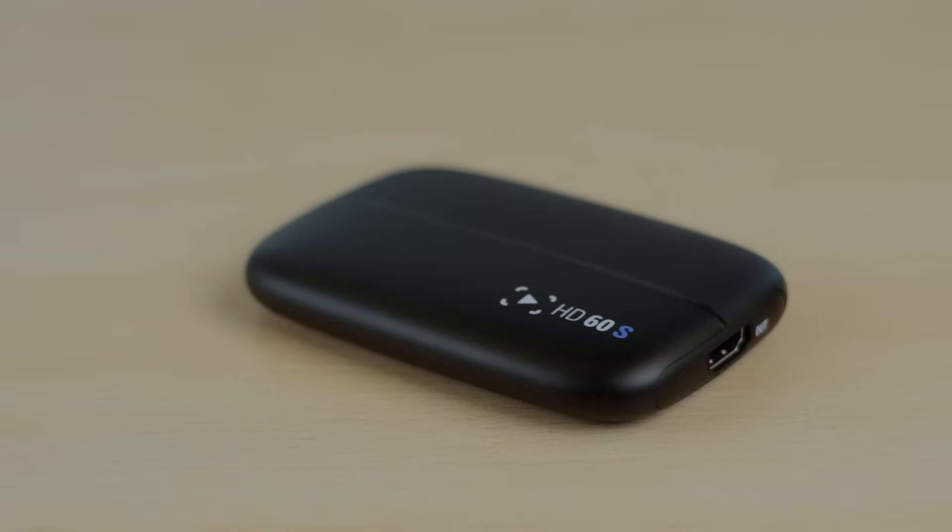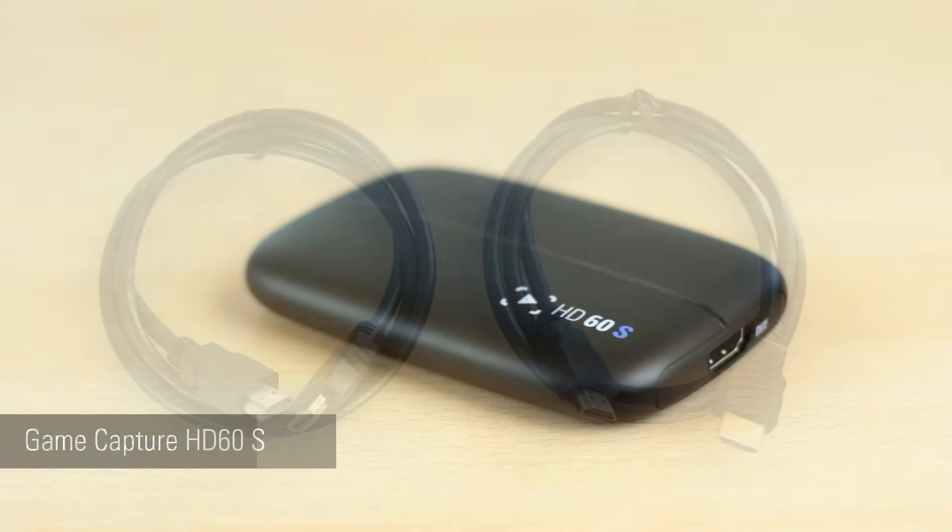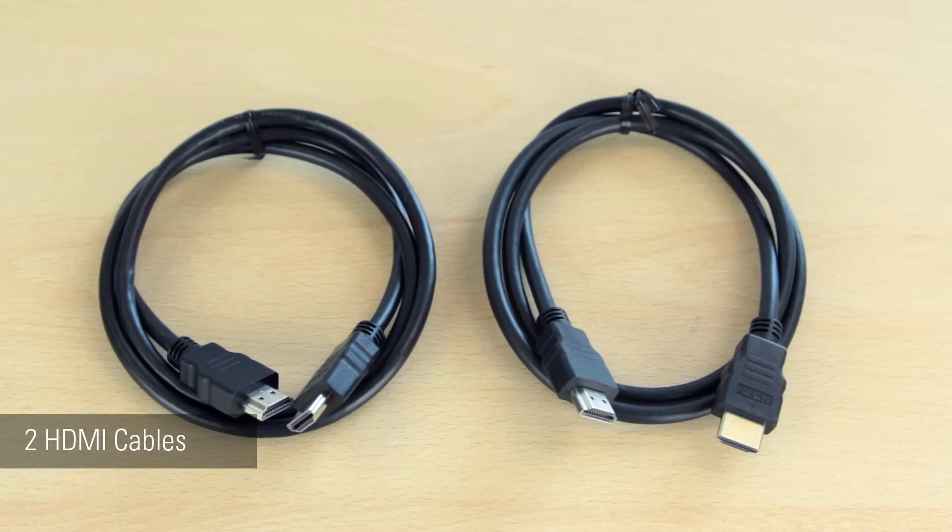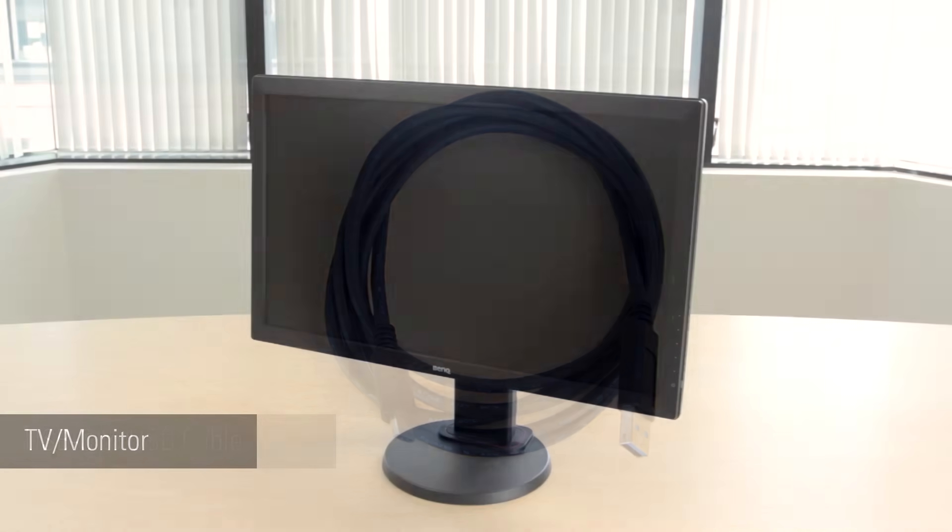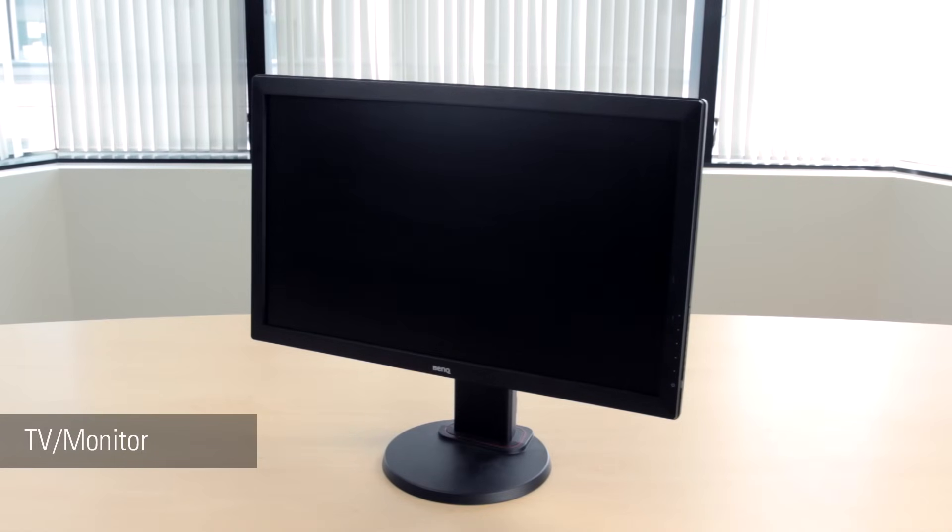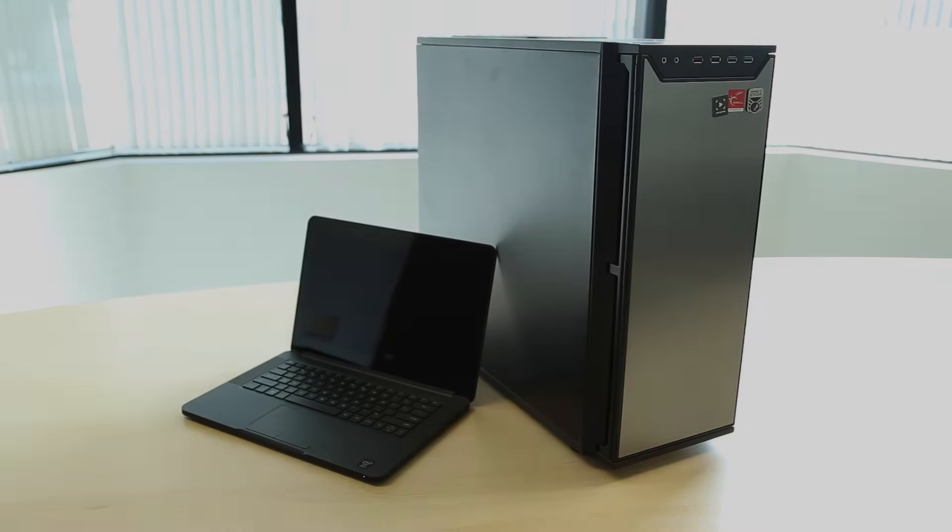For this setup you will need an HD60S, two HDMI cables, one of which we provide with the HD60S, a USB to USB-C cable which we provide with the HD60S, a TV or monitor, and a compatible computer that meets the system requirements for the HD60S.